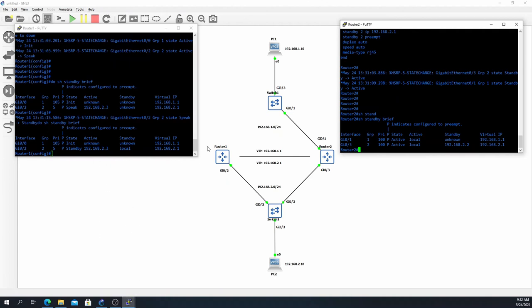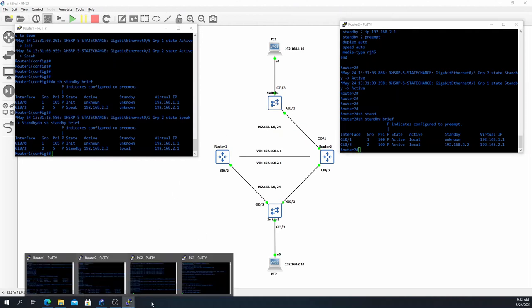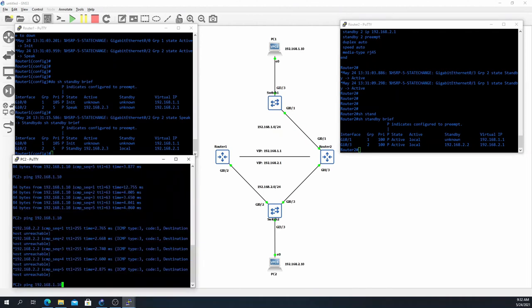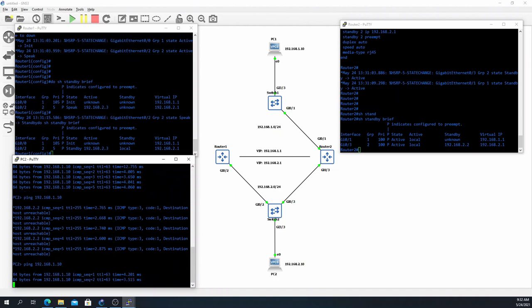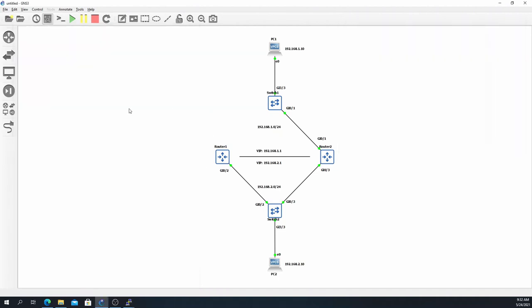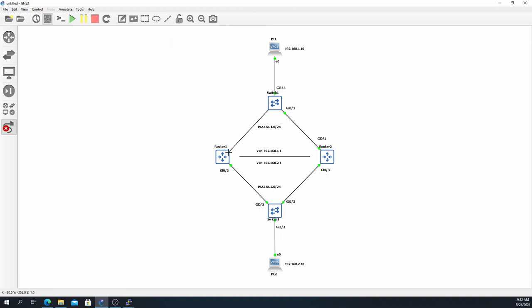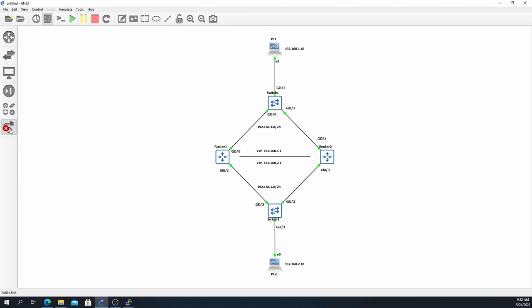So now that we've tracked the interfaces and we simulated that interface failure again, let's see if we have reachability from PC2 to PC1. And we do.